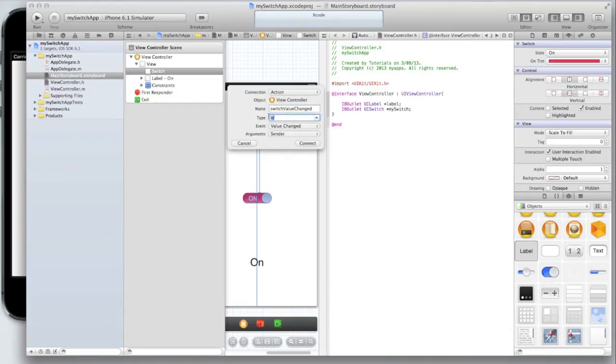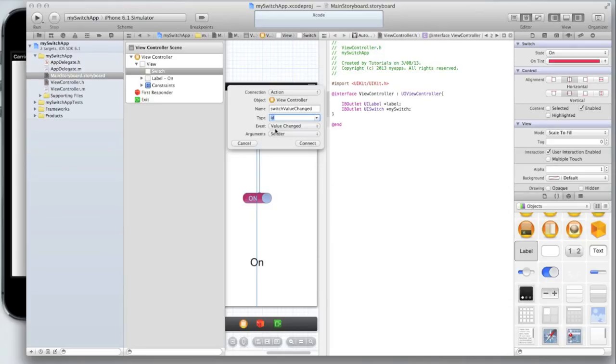Make sure the type is ID and the argument is sender and the event is value changed. The event is what sets off the action as we covered in part 1 of this tutorial.